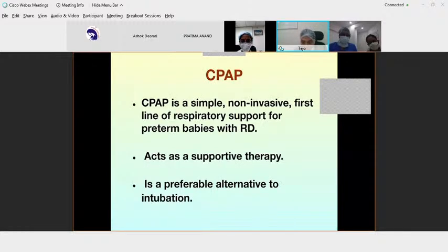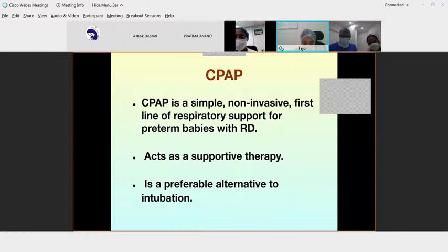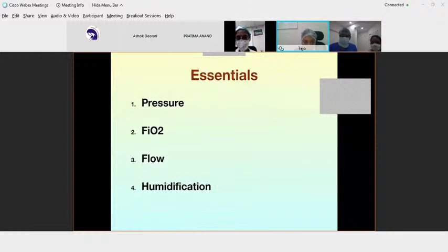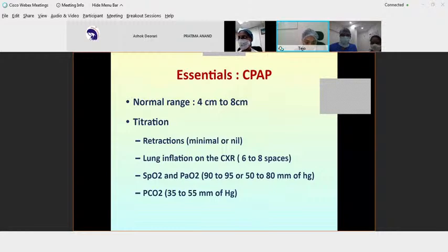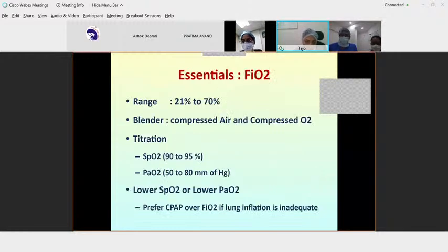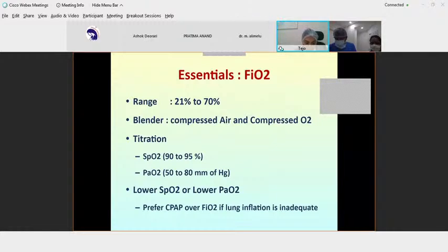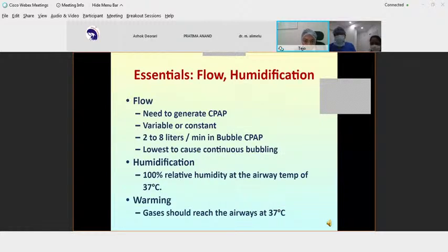CPAP is a simple, non-invasive, first-line respiratory support for preterm and term babies with RDS. It also acts as supportive care and is an alternative to intubation. The essentials of CPAP are pressure, FiO2, flow, and humidification. The pressure range is 4 to 8 cm — we don't go beyond 8 or below 4. FiO2 ranges from 21% to 70%.